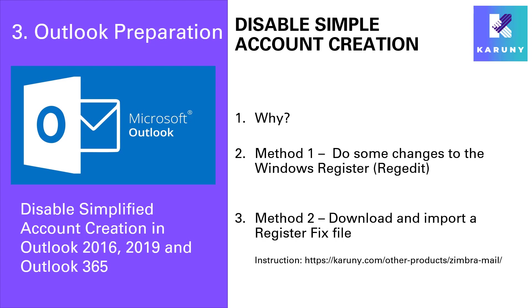So there is a little thing we need to do to fix that before we get started. That's the reason why we have to disable what's called simple account creation in Outlook. There are two methods to do this.